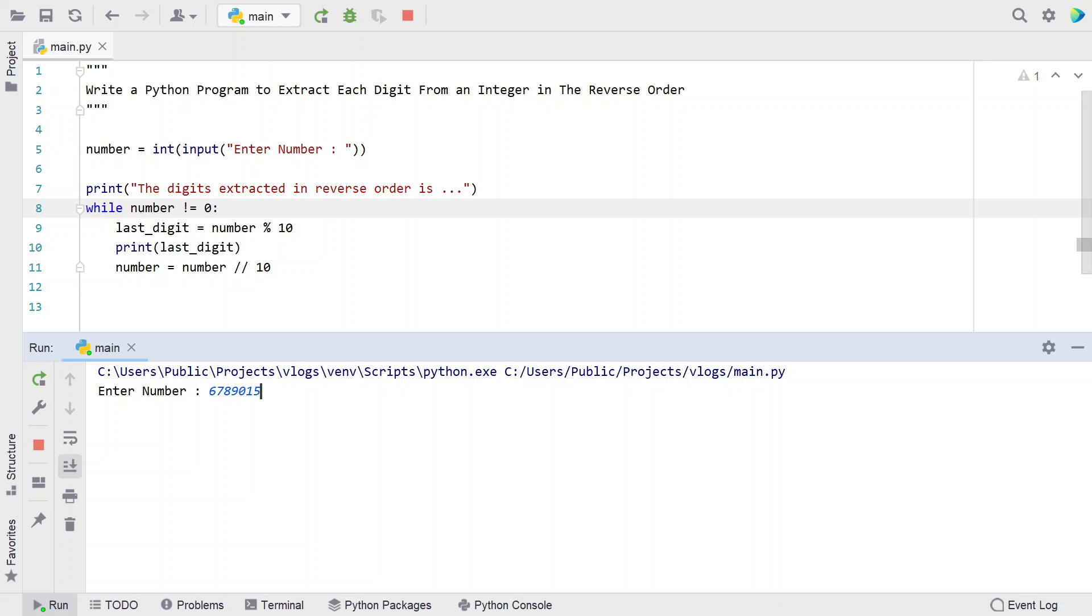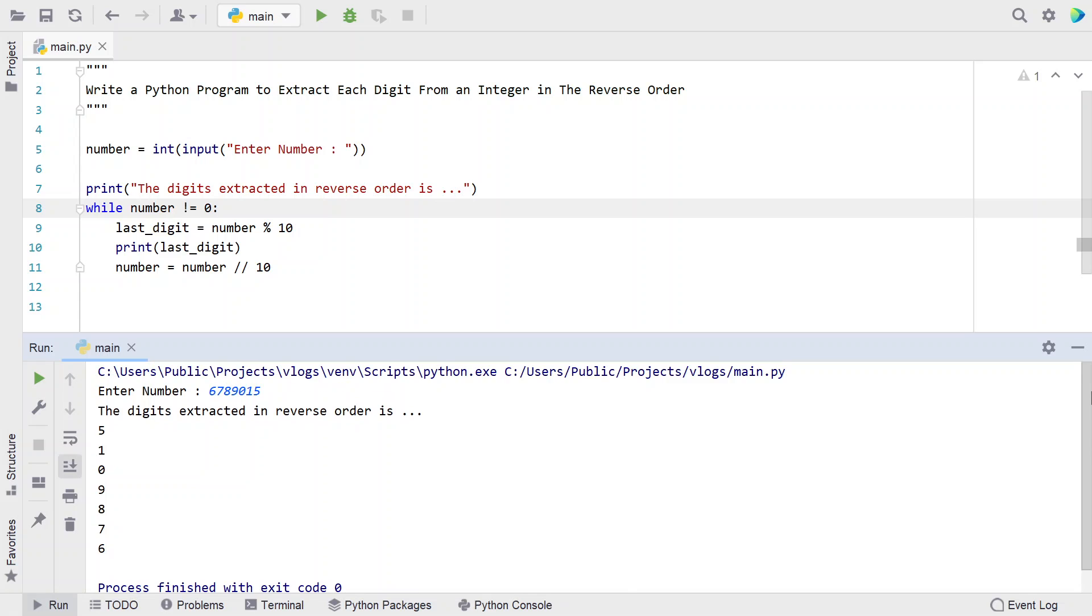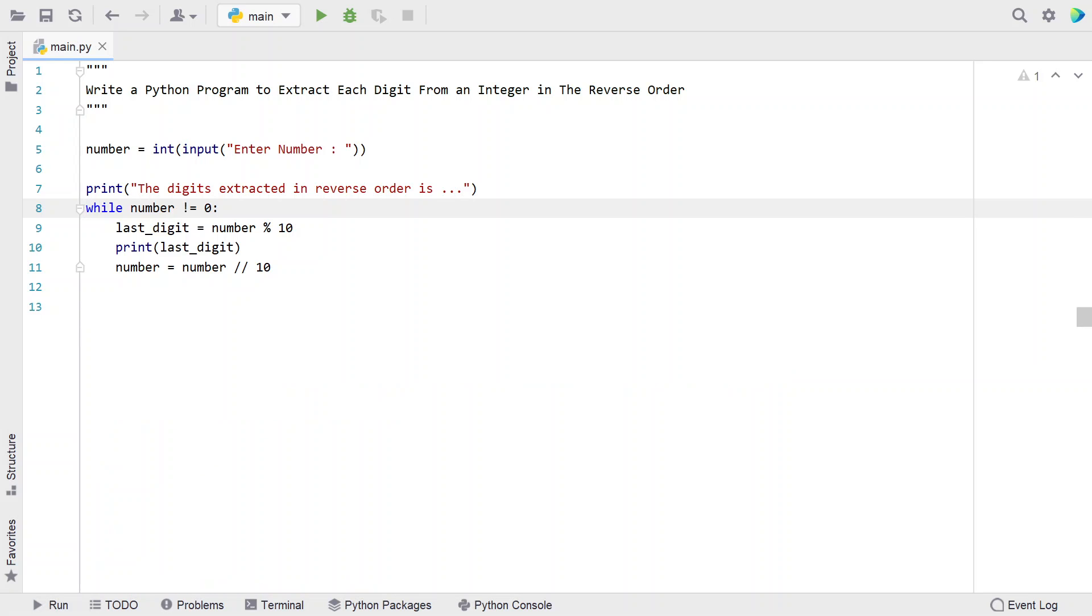You can see the digits are 5, 1, 0, 9, 8, 7, 6. This is a Python program to extract each digit from an integer in reverse order. I'll provide this code in the description. That's it for this video, hope you liked it. Thank you for watching, bye!